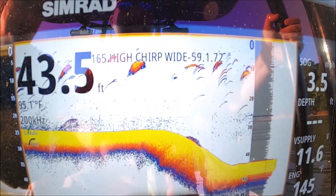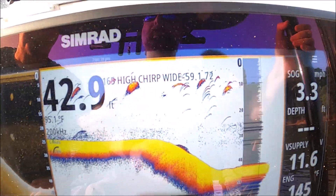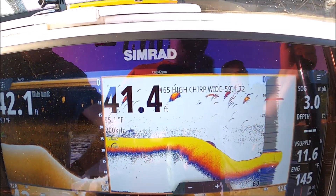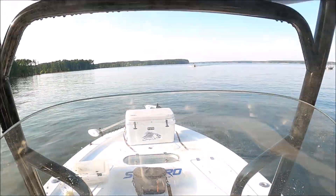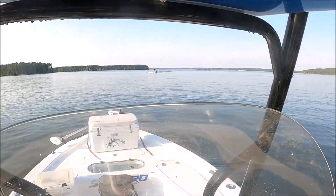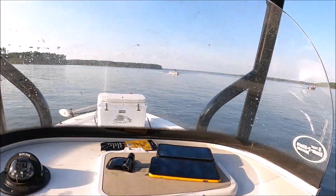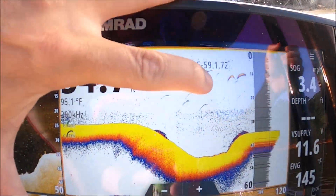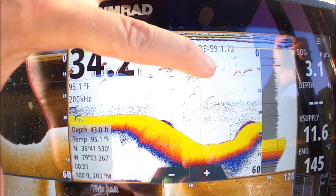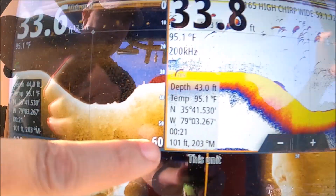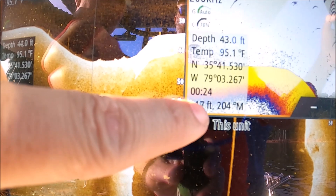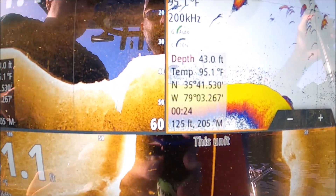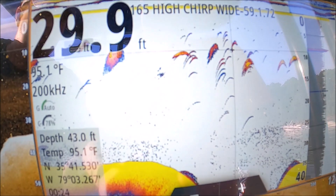That doesn't help us find the fish. The quickest and easiest way to find out exactly where those fish are - look at this boat coming in between both of us - the easiest way is to touch the screen right on those marks. That fish is 107, that mark is 112, 117 - see, it's getting further and further away from us, but now we know where that mark was.